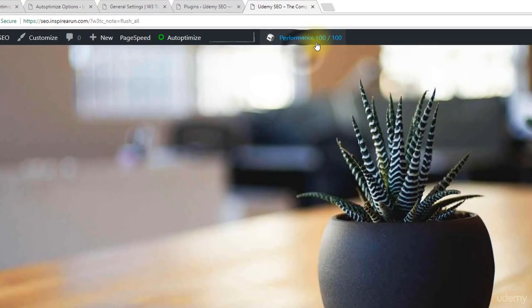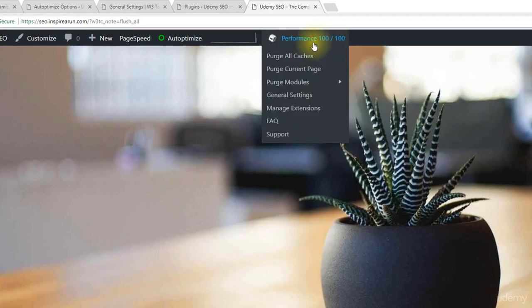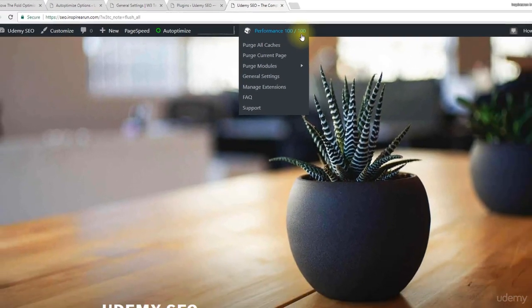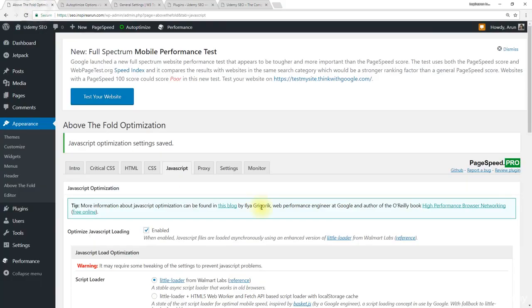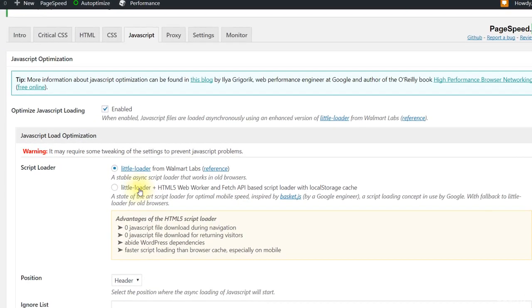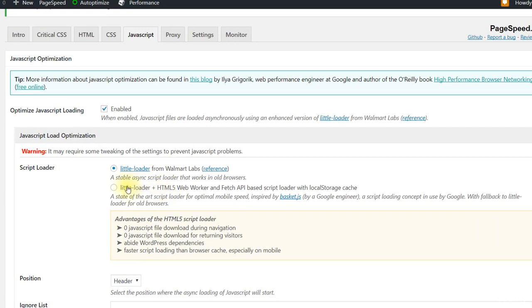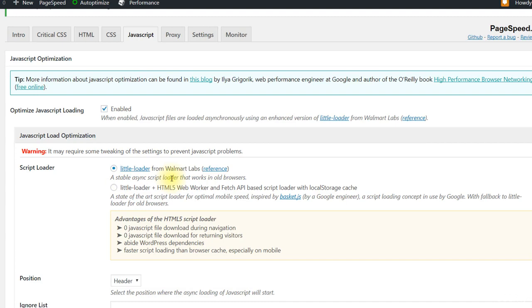So now we have got 100 out of 100. So the main issue was this little loader plus HTML5 web worker. When we switched to little loader from Walmart labs, this script loader made our website to work correctly.